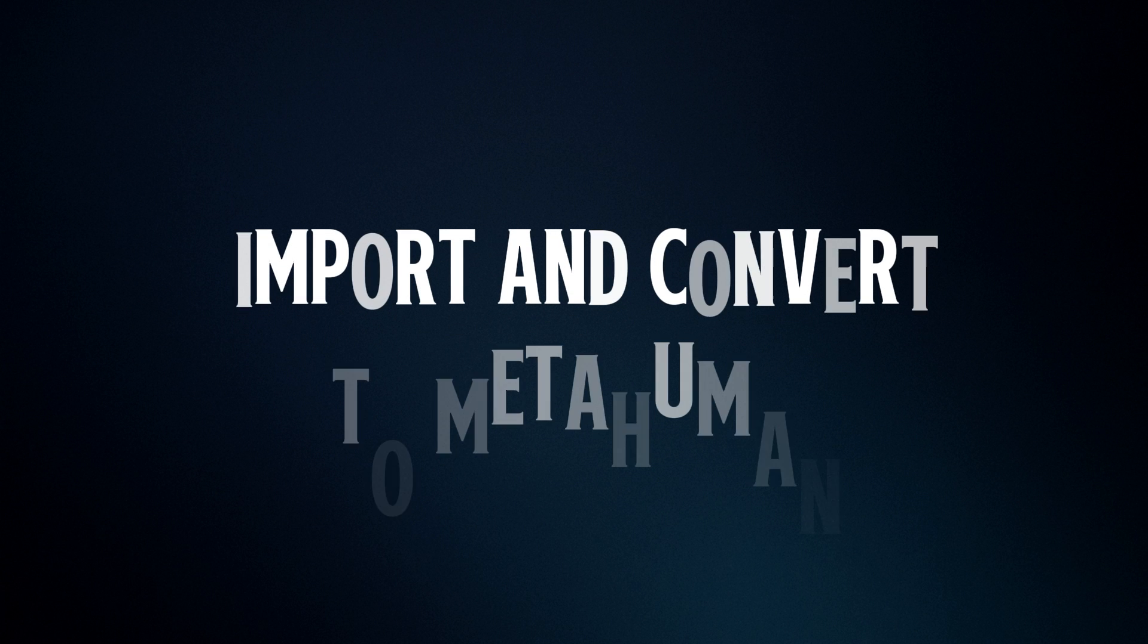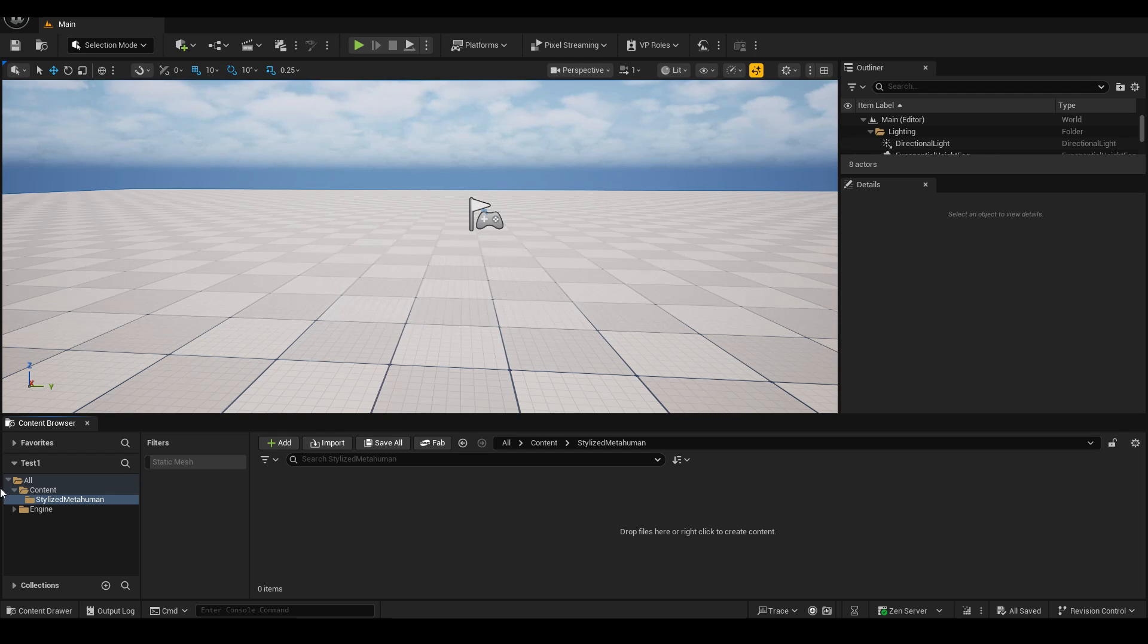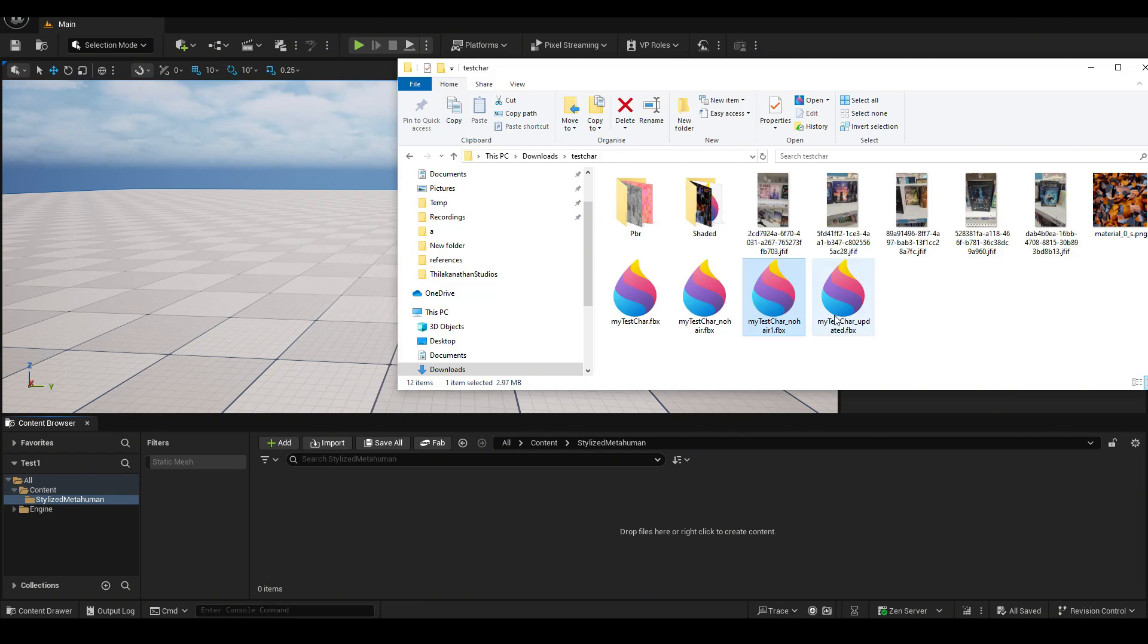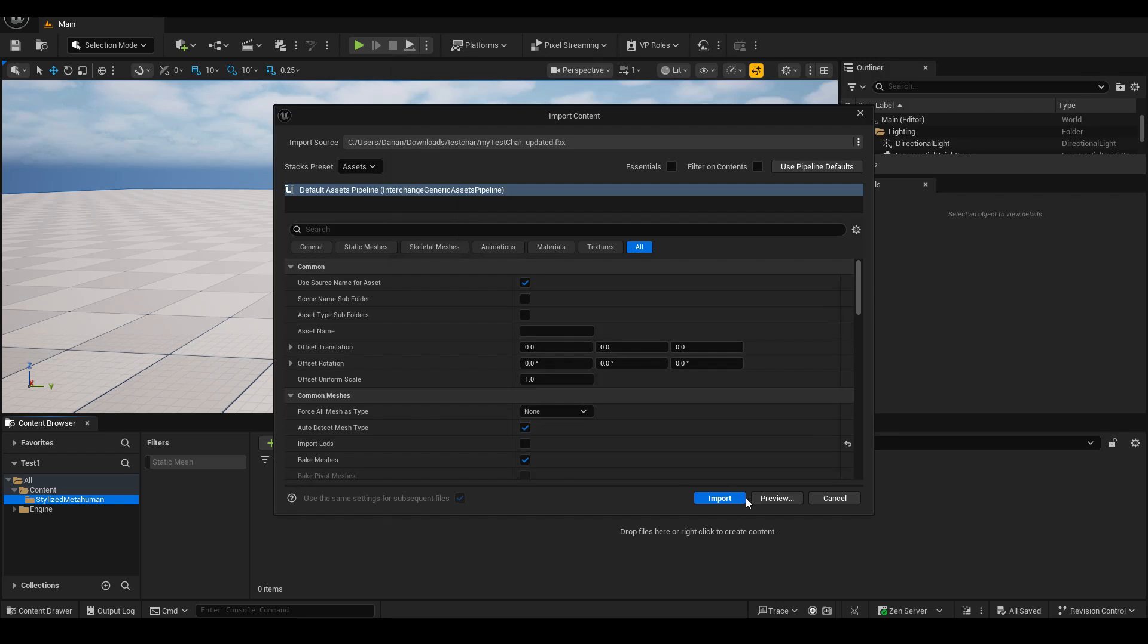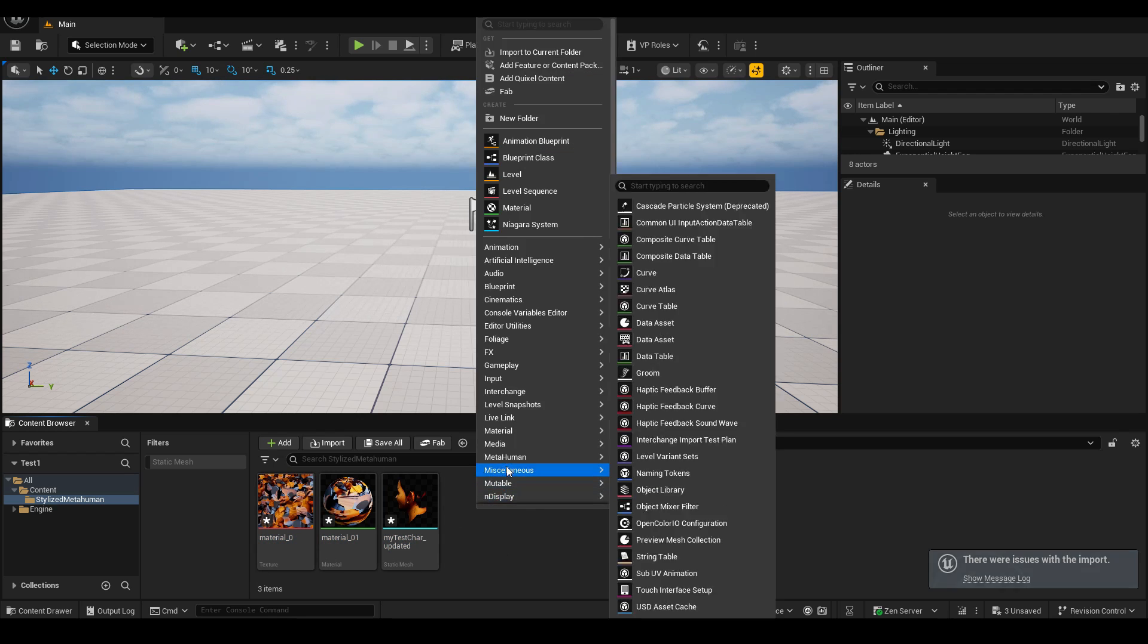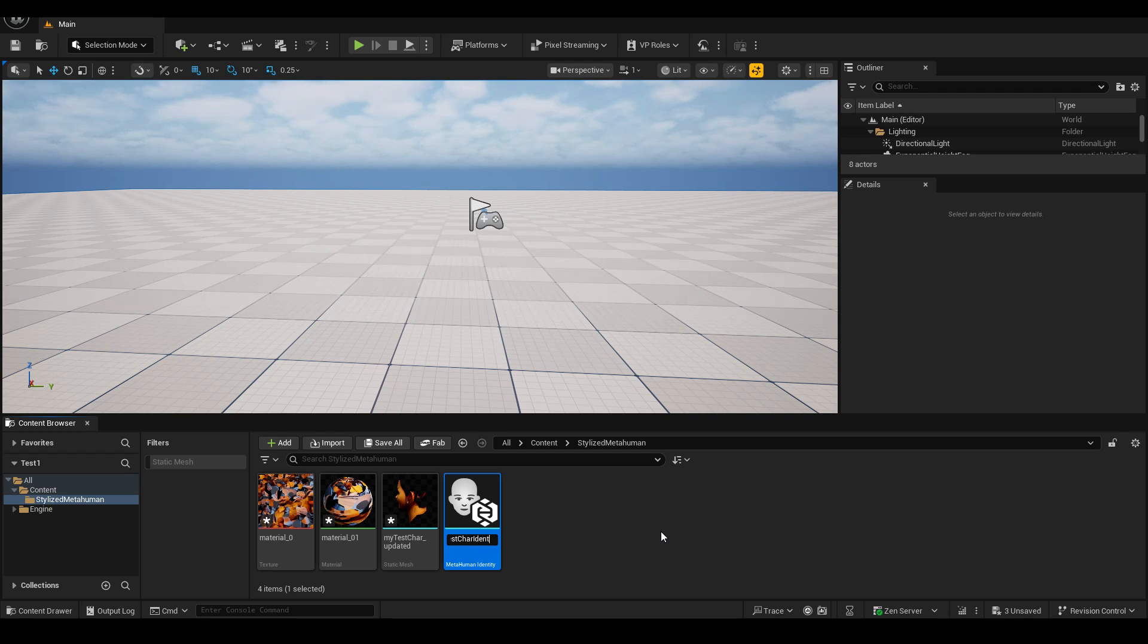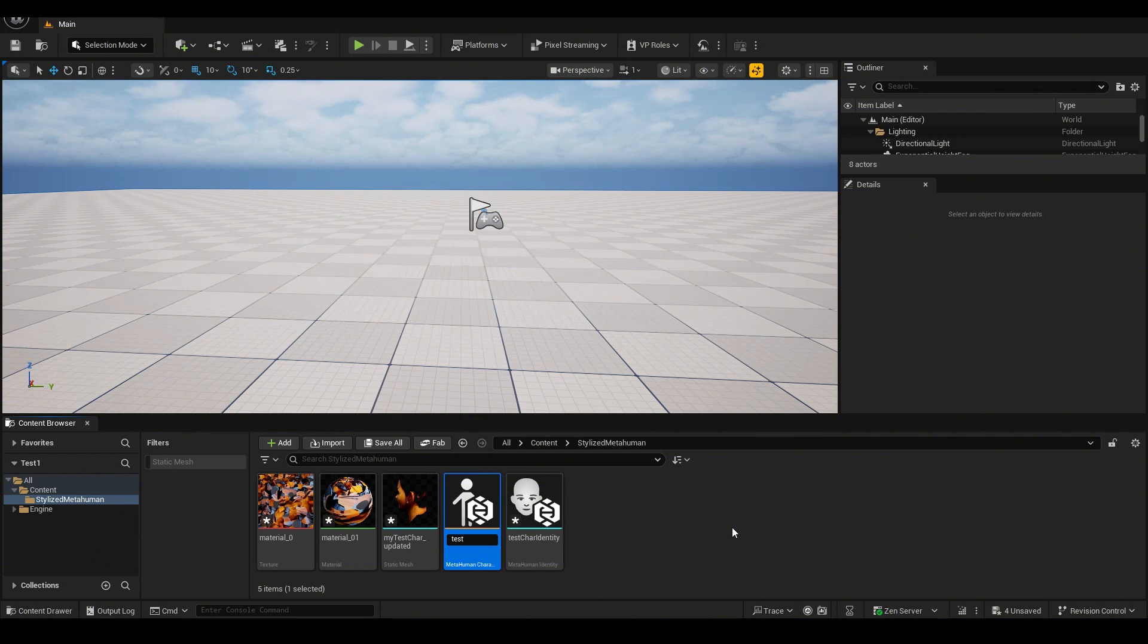All right. So now in Unreal Engine, we're ready to bring in our character. So create a new folder and we can now start to bring in the FBX file that we created from Blender. I'm going to directly drag and drop the FBX file into Unreal Engine. And then I'm just going to leave these defaults and click import. In addition, I'm going to go ahead and create two things. First, right click, metahuman identity. Let's name this one test character identity. And let's also create another one. Right click, metahuman character. Let's call it test character character.